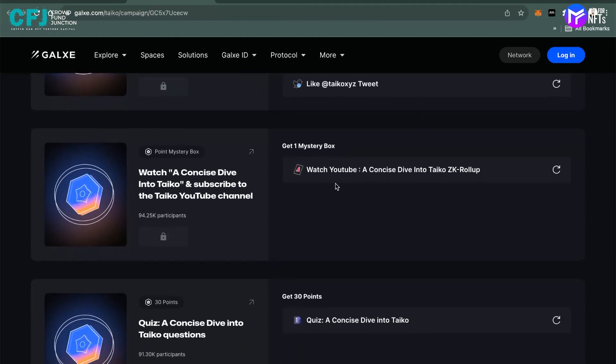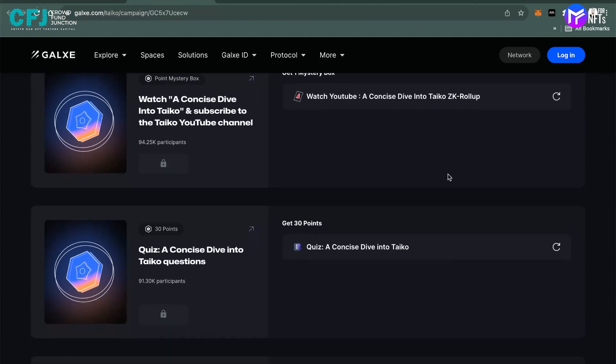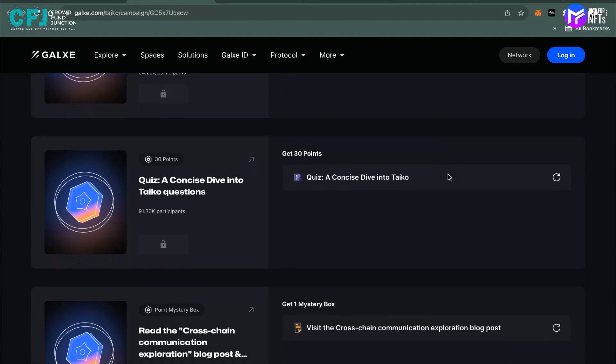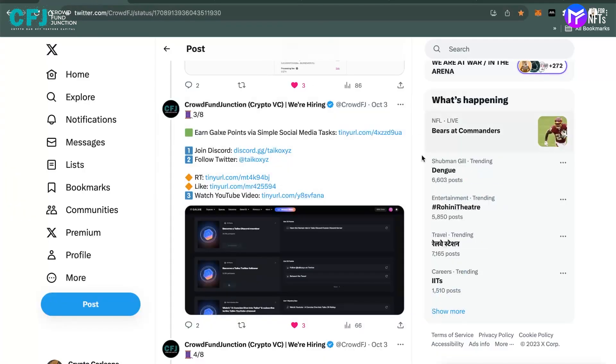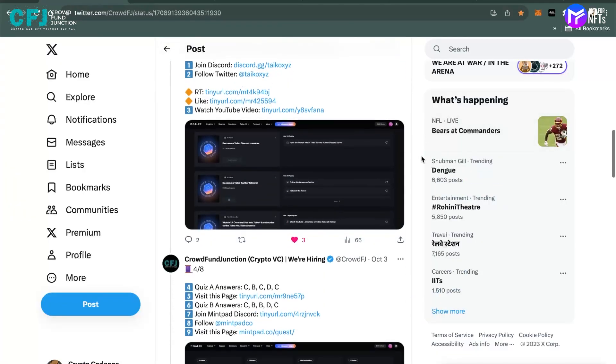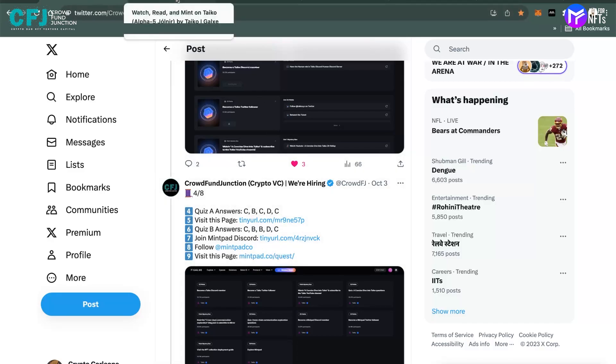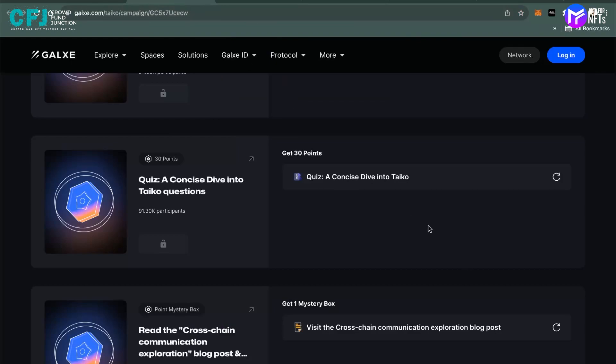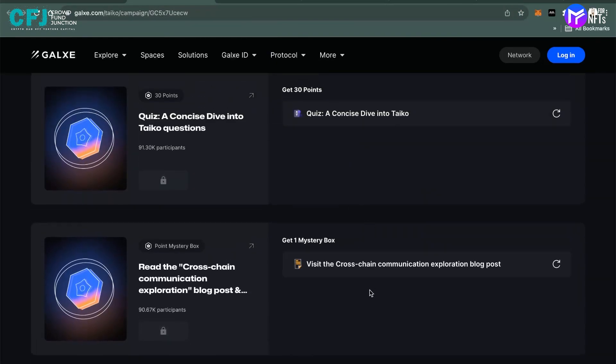Again, moving ahead, you have to watch a YouTube video talking about the ZK rollup. If you guys want to understand what ZK rollups are, what optimistic rollups are, you can comment down in the comment section and we'll take care of it. Again, moving ahead, there's a quiz. There are two quizzes. The first quiz, the good part is we have the answers to the quiz already. So if you move back onto our thread, you can see for the first quiz, the answer is CBCDC. There are five questions and the answers are CBCDC respectively for each of the questions.